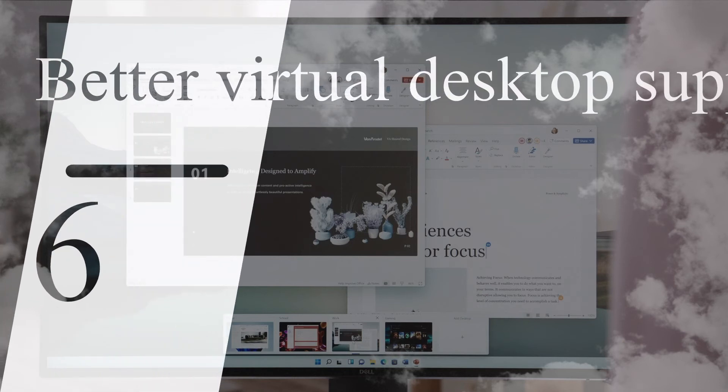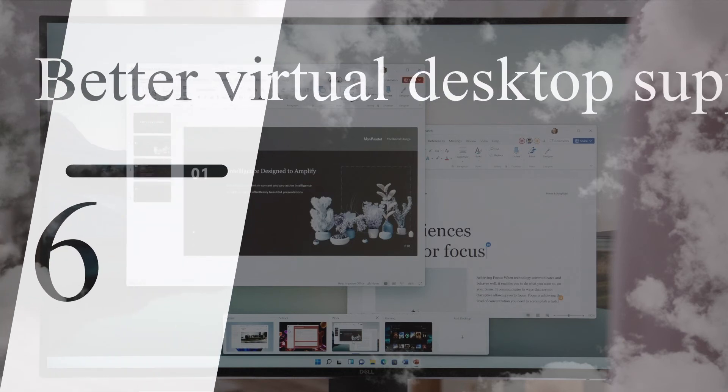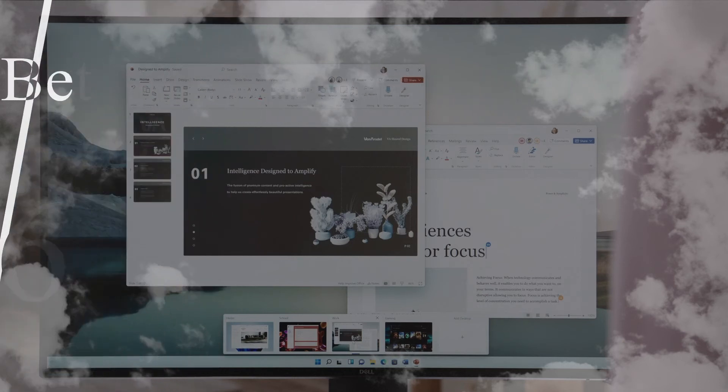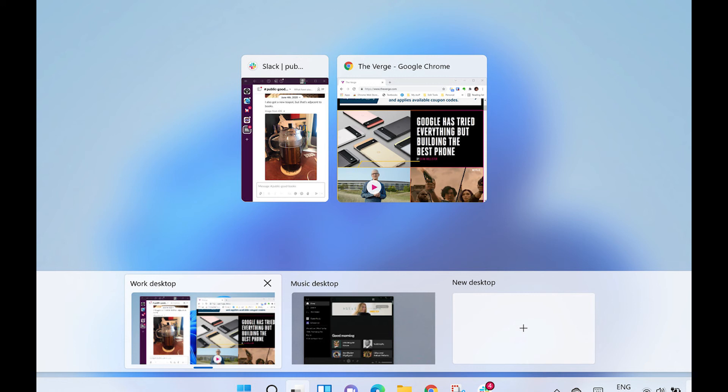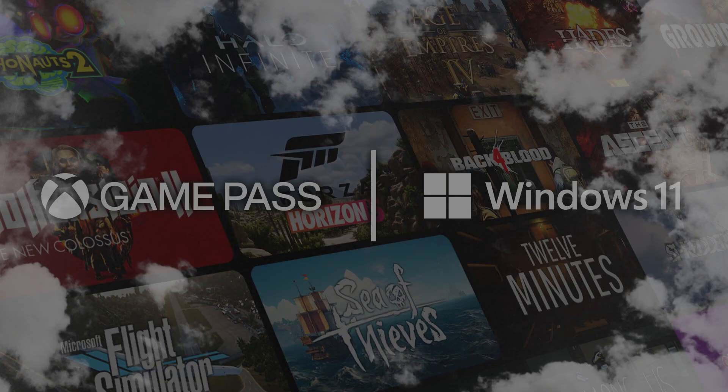Windows 11 lets you set up virtual desktops in a way that's similar to Mac. It allows for toggling between multiple desktops at once for personal, work, school, or gaming. In Windows 10, this was harder to set up and use.